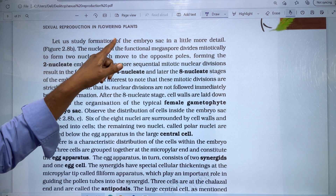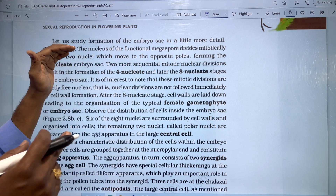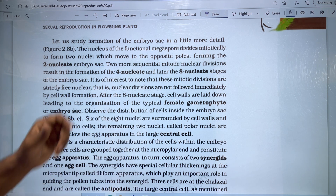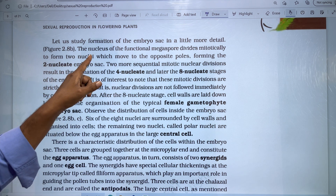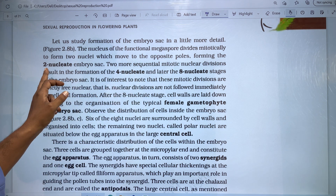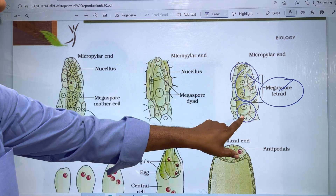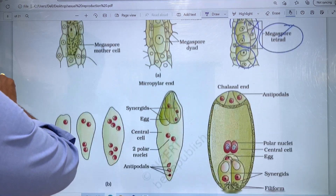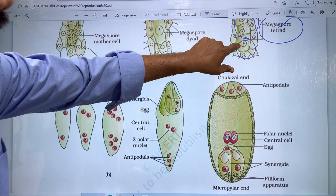Let us study the formation of the embryo sac in a little more detail. The embryo sac is formed — we are going to study the embryo sac formation in detail. The two nucleated embryo sac is formed first.